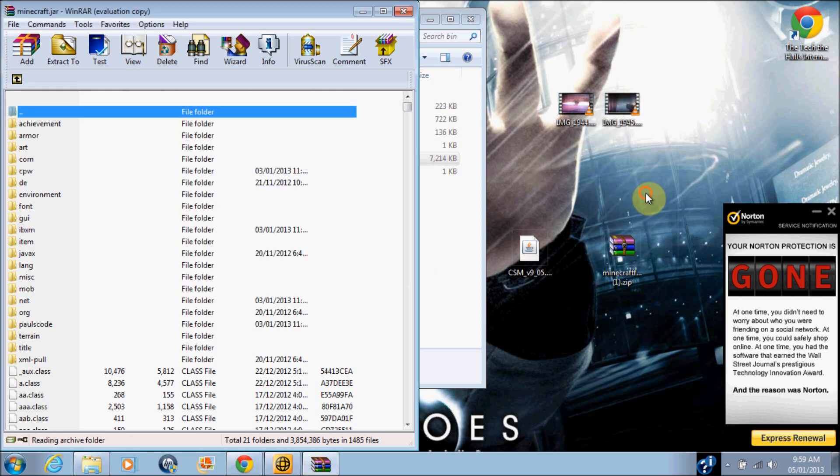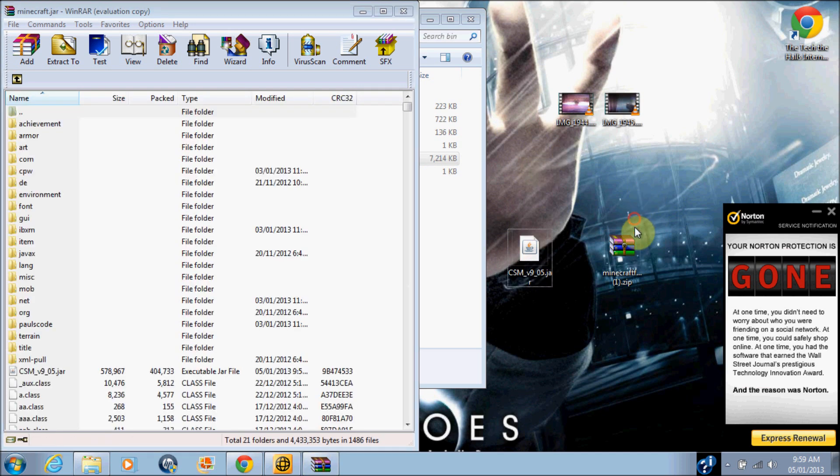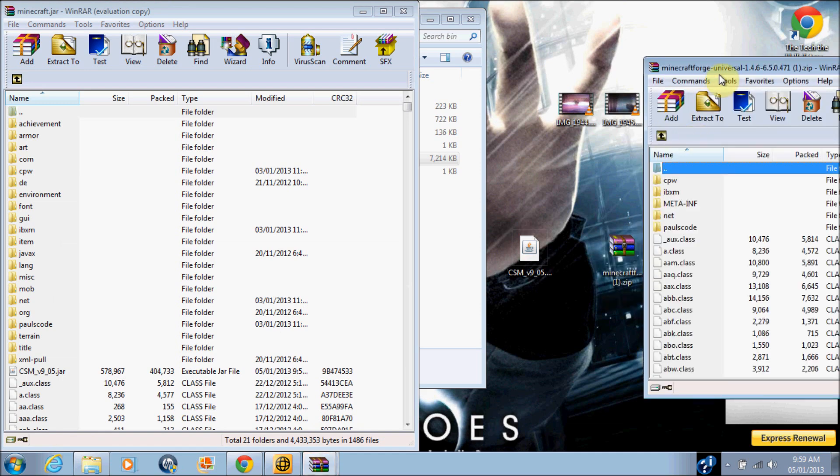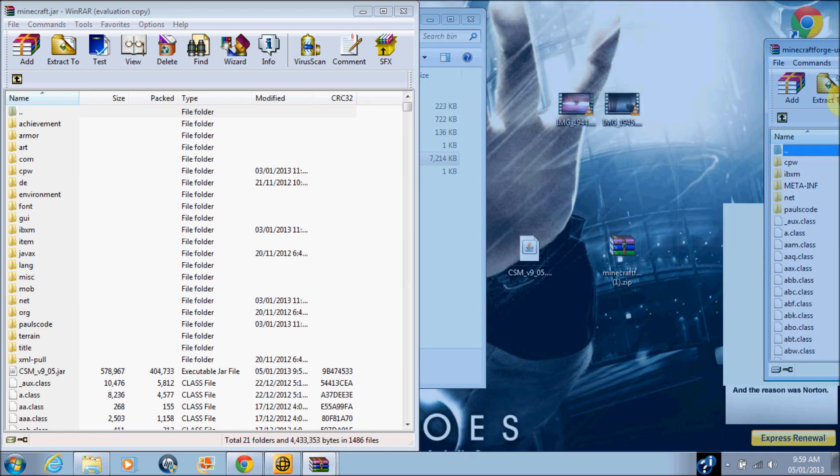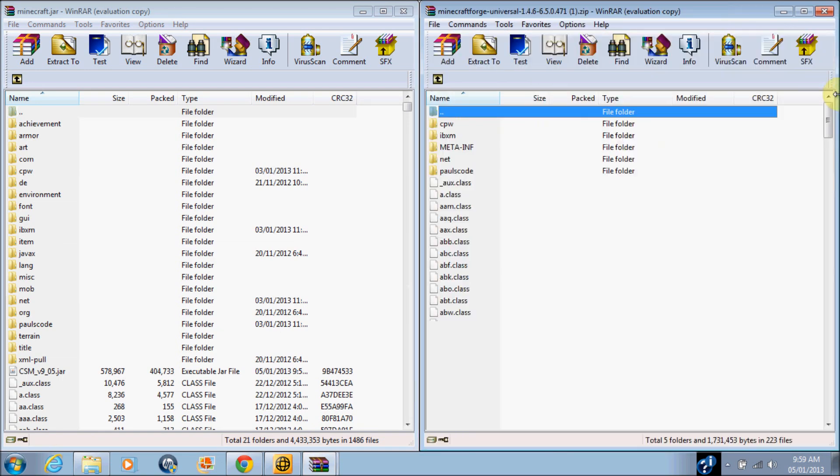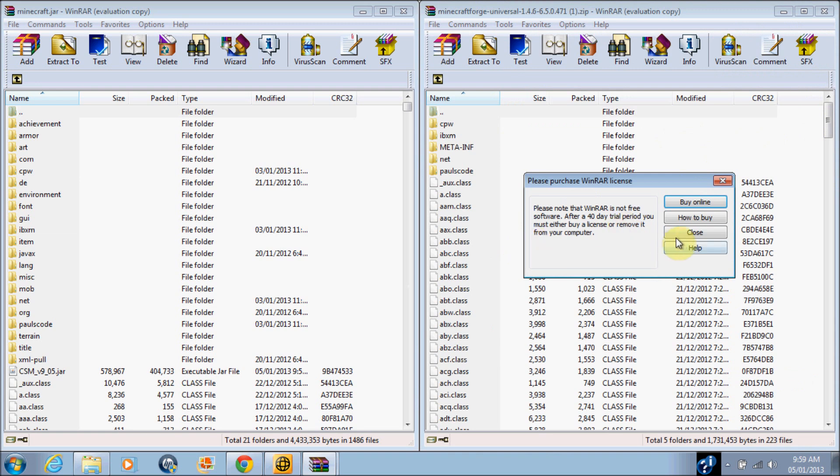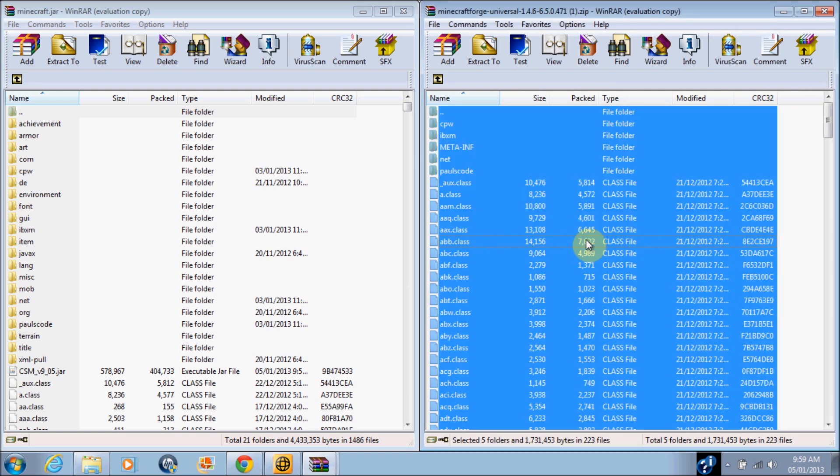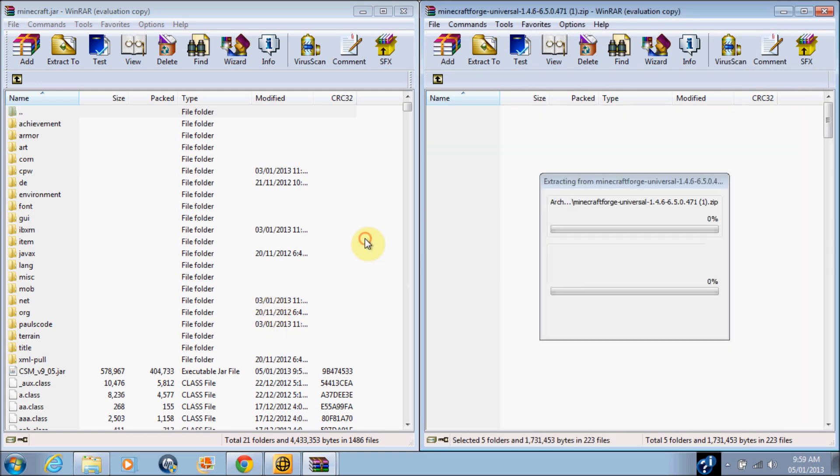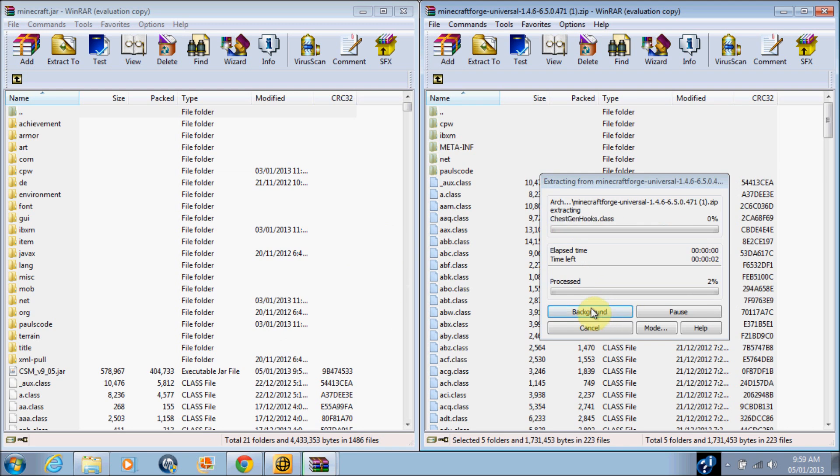And you want to open up Minecraft Forge and you want to drag everything from Minecraft Forge into minecraft.jar.